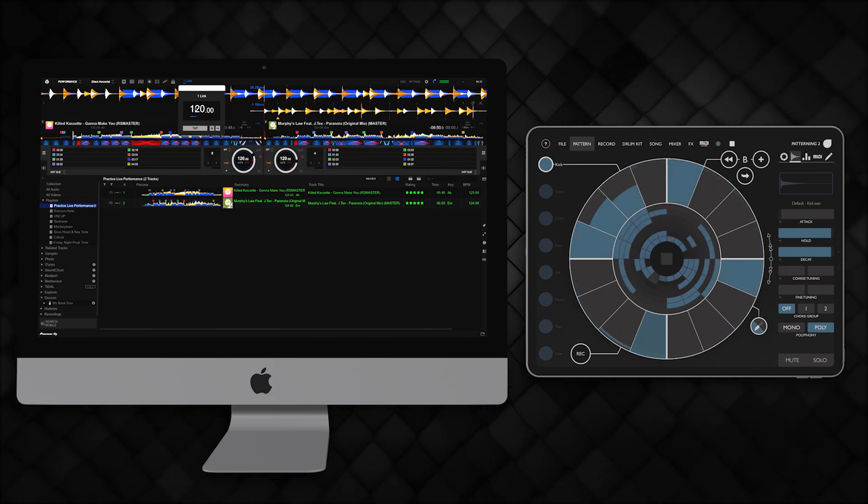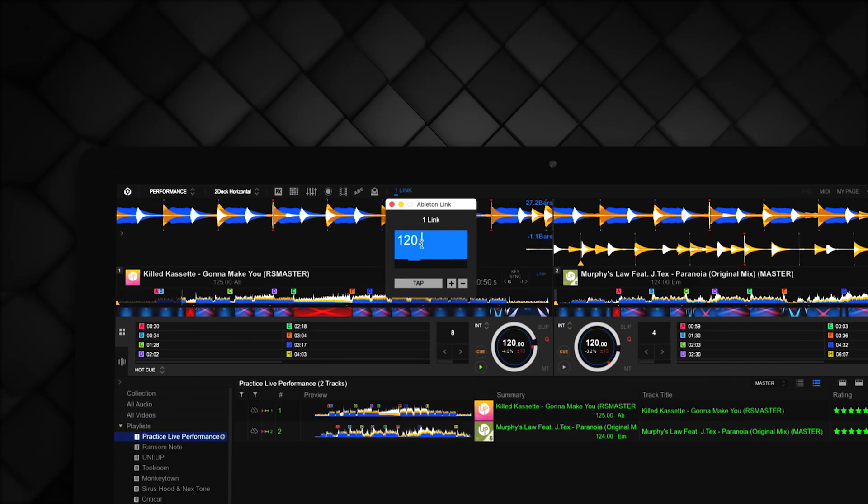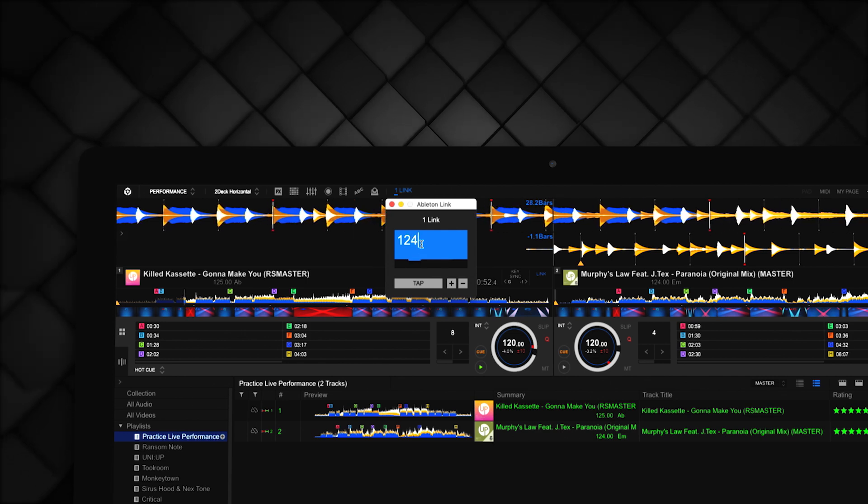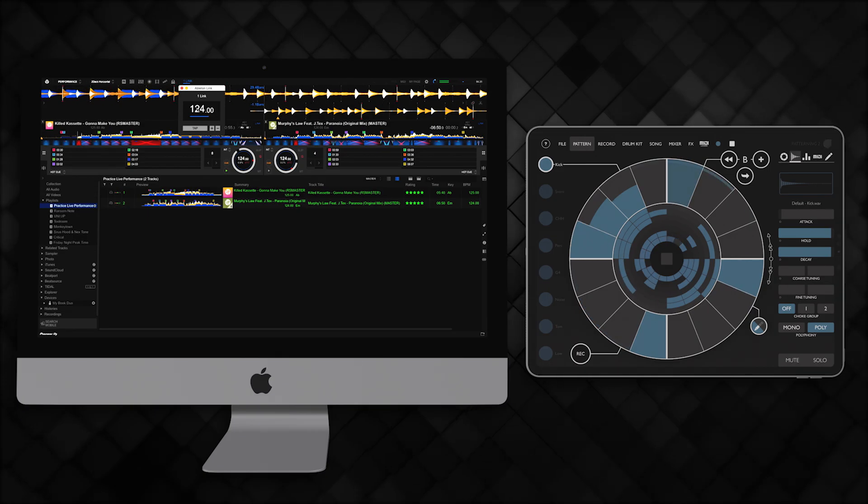If you change the tempo of the track playing in RecordBox, any connected apps or devices will automatically sync to the new tempo.